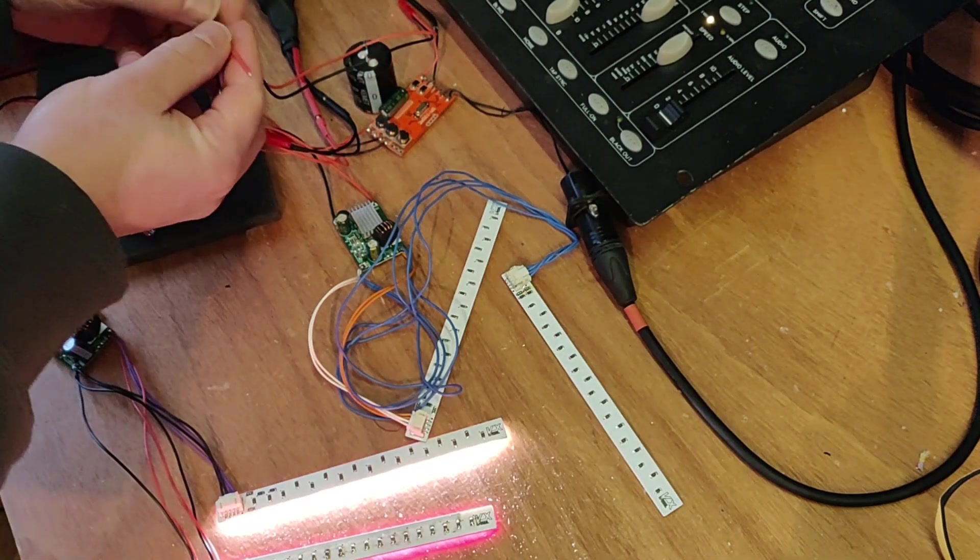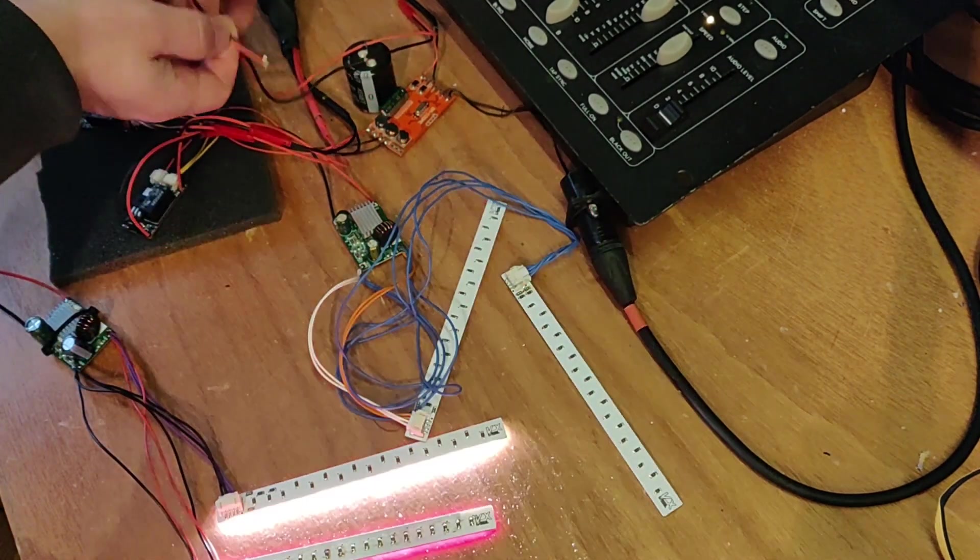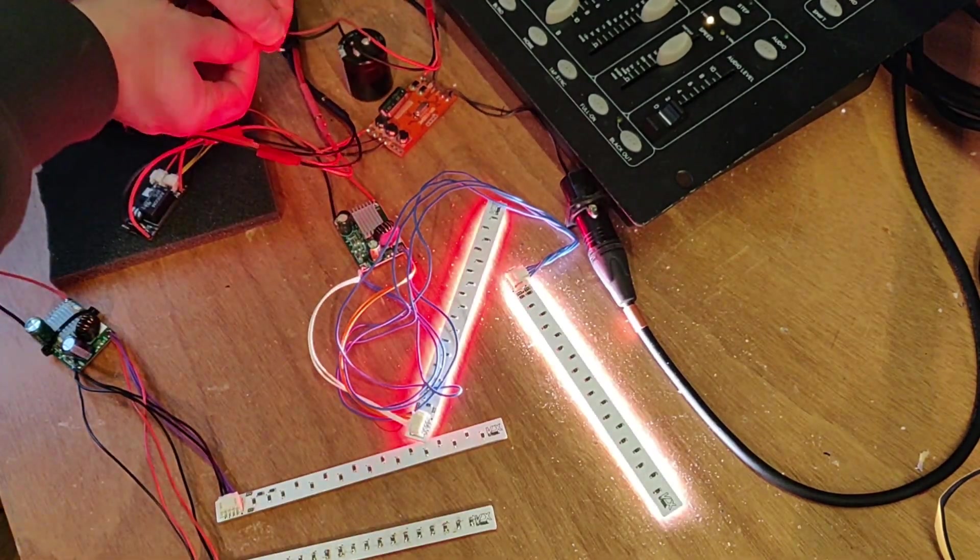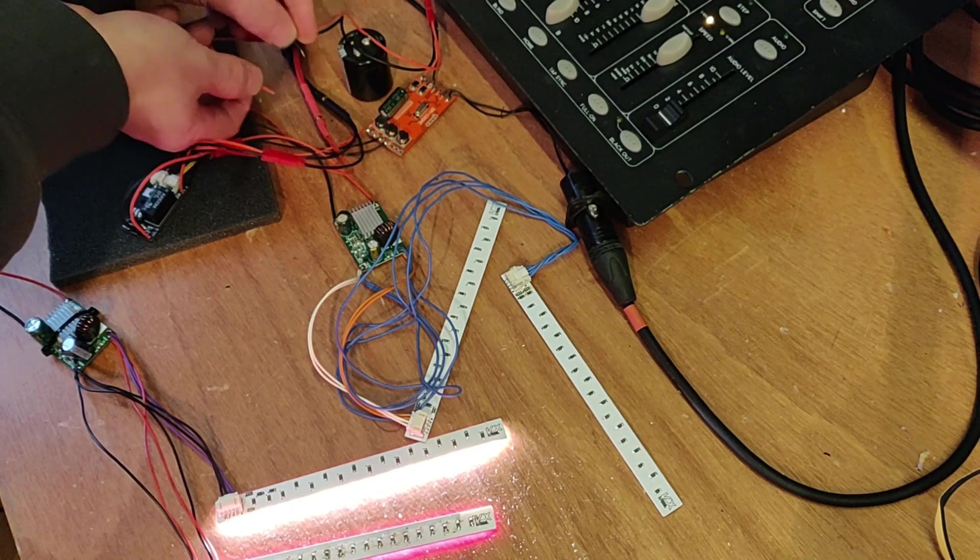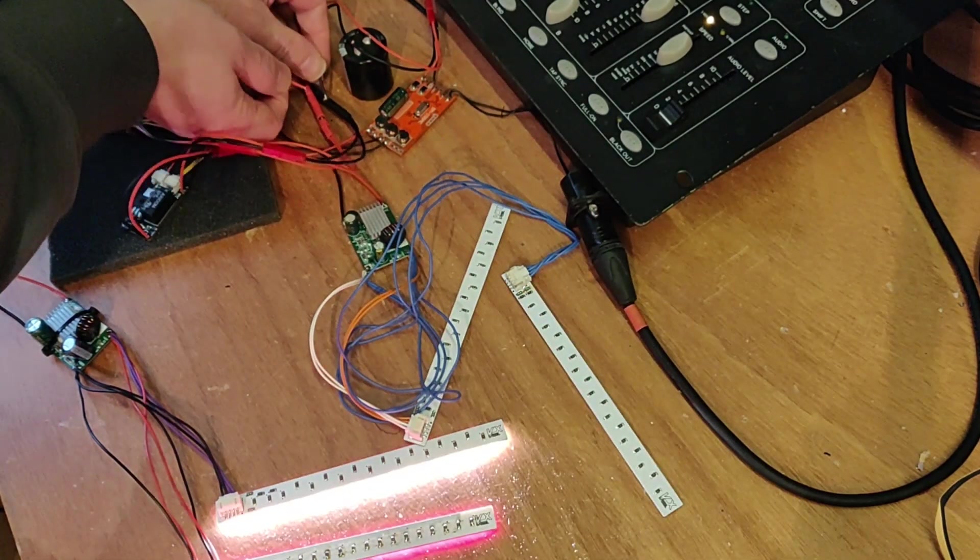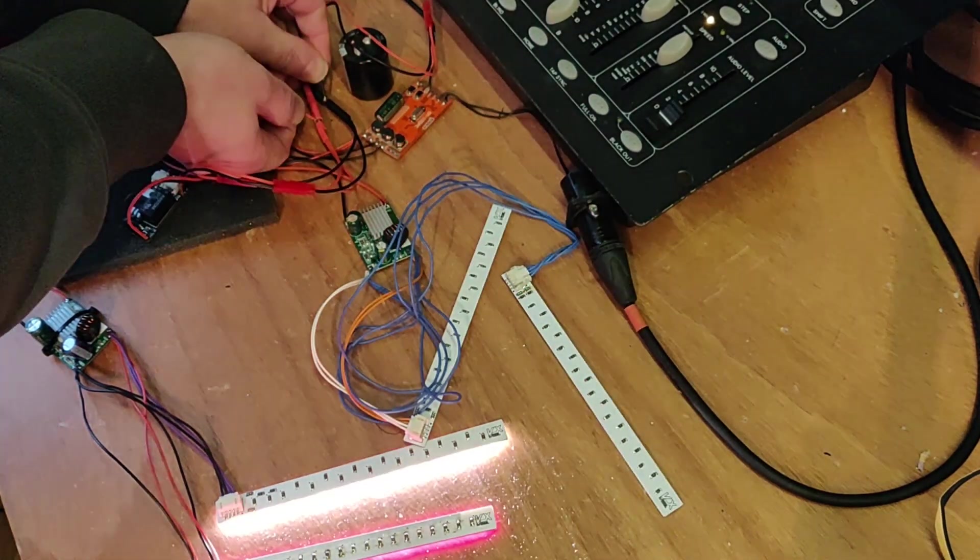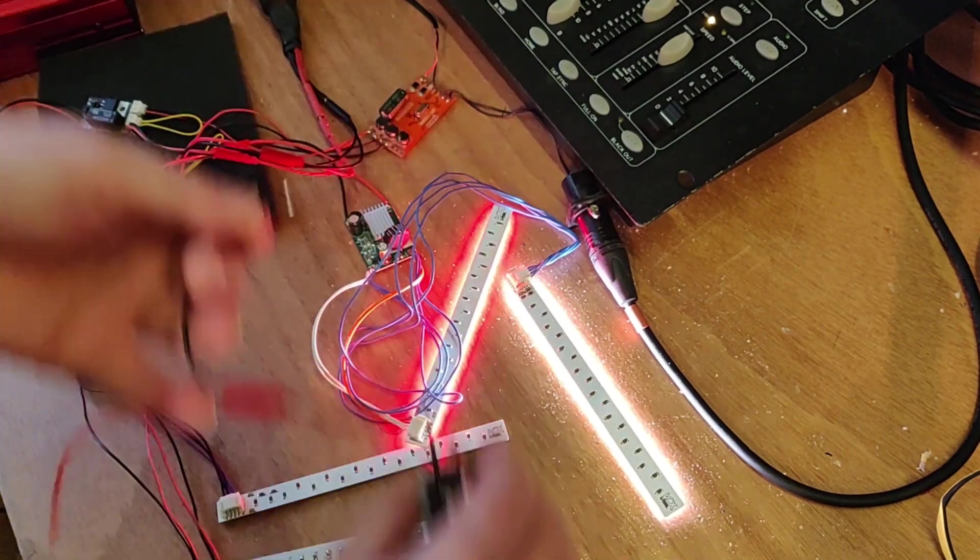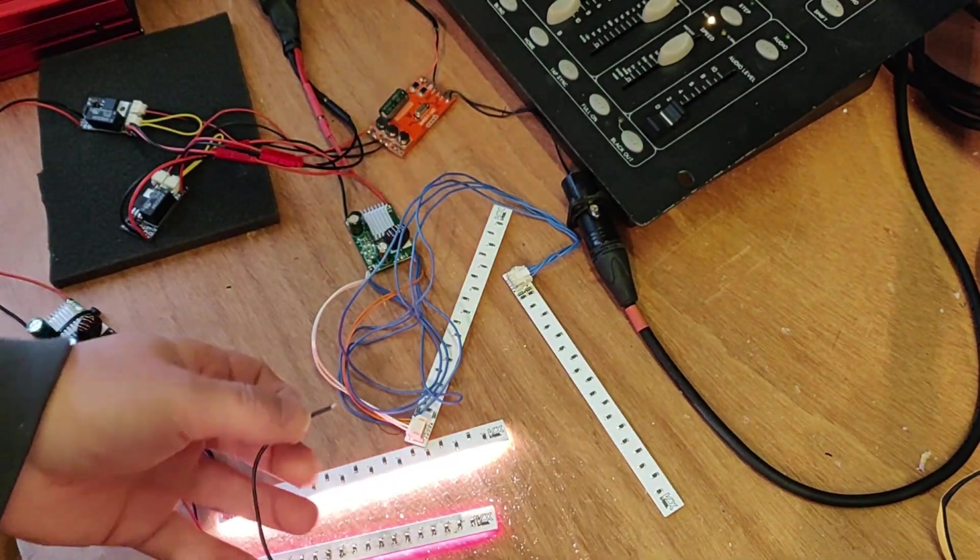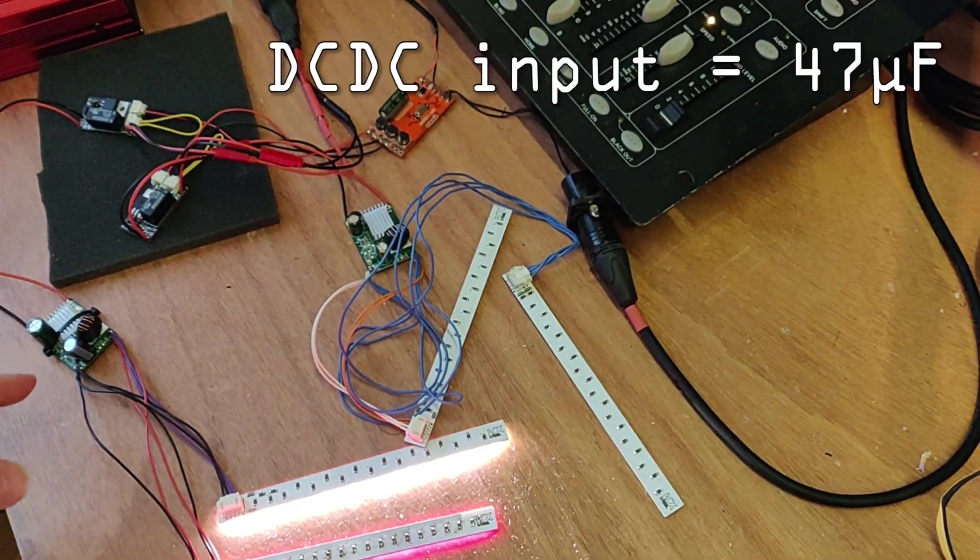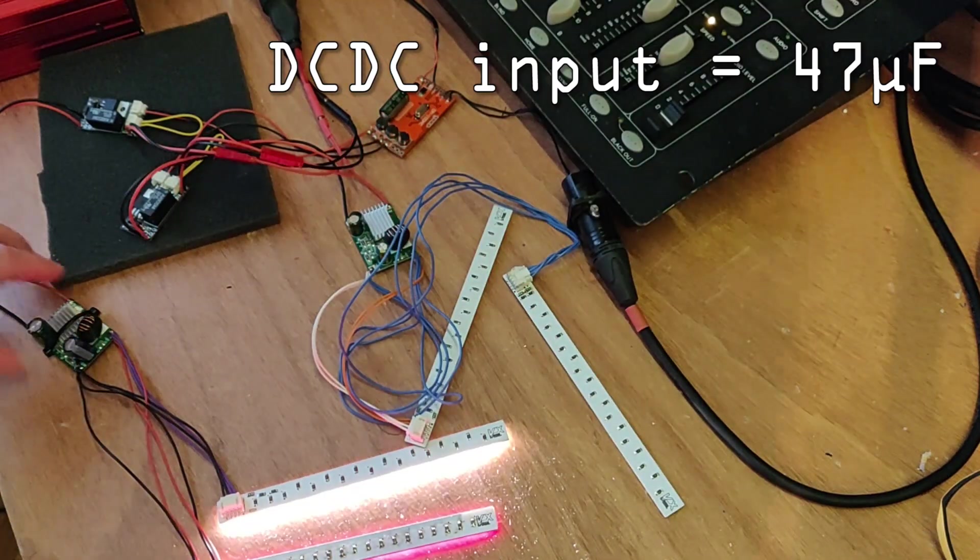Maybe we can start the test by checking how big of a spark this capacitor creates when it's connected to 84V. It's for sure way more than the DC converter itself creates.